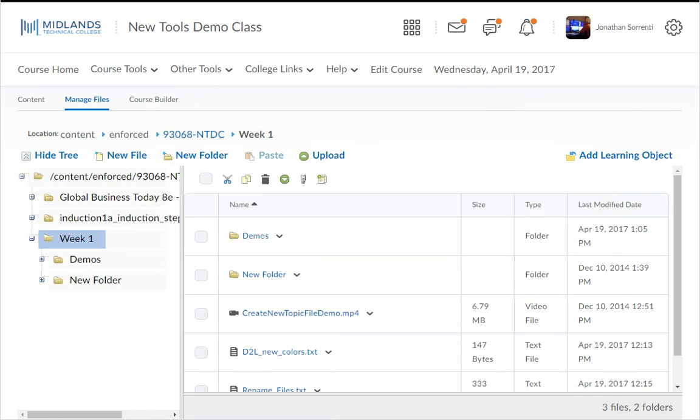You have now successfully uploaded multiple files into your course. If you want to add these files to your course content, watch the Creating a New Topic from a Course File demo.